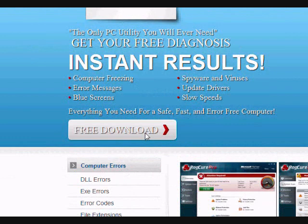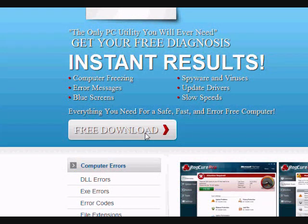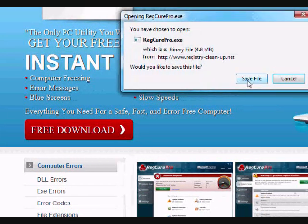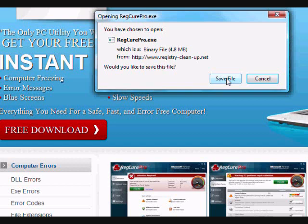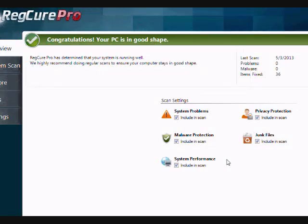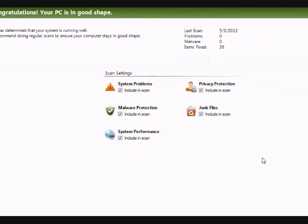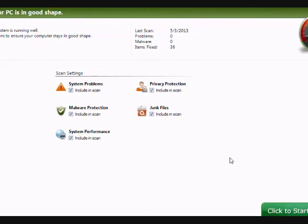So just click the free download button here, and then you're going to save and install the file. I already have it installed, so I'm not going to do that now, but just follow the instructions. And here is the software that is going to give you your free diagnosis to fix your computer issues.